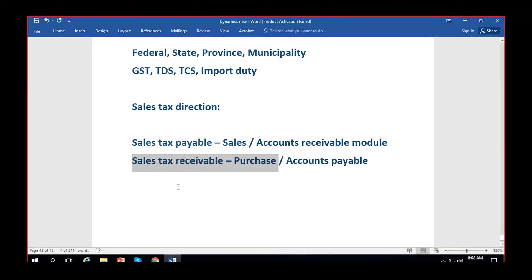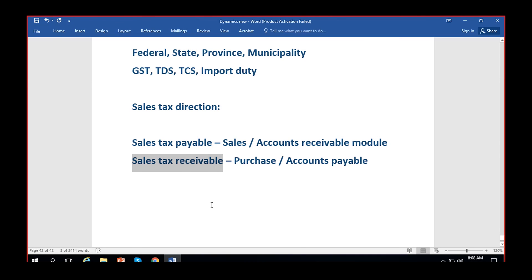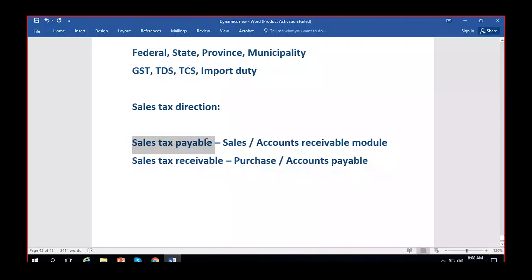At the time of purchase, when we buy goods from a vendor, we pay the taxes to the vendor. The vendor collects the tax from us and pays it to the authority - the authority that controls the tax structure in that country. We record this as sales tax receivable because we paid it and can receive it back as a refund. On the sales side, you sell goods to customers, collect taxes from them, and are liable to pay that to the authority - so you record it as sales tax payable. That is the tax direction: payable on sales, receivable on purchase.